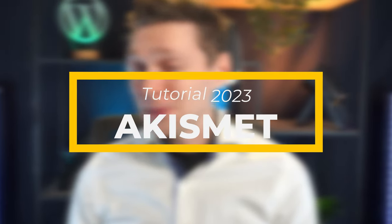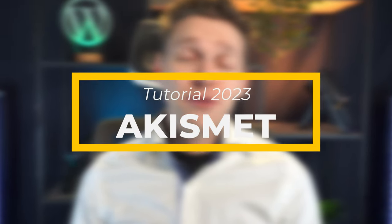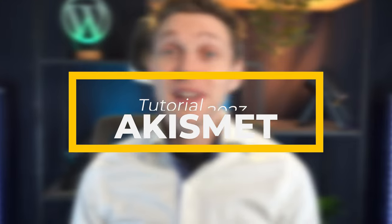In this video we'll be stopping spam comments using Akismet. It's free and it works excellent. Let's start right now!